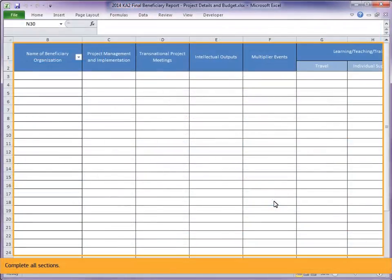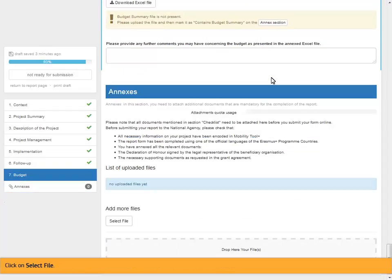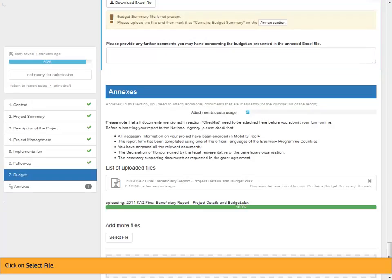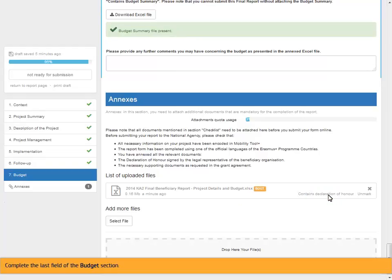Complete all sections. In order to attach the Excel file, either click on the Annex section button or click on Annexes. Click on Select File. Mark the file as Contains Budget Summary. Complete the last field of the Budget section.